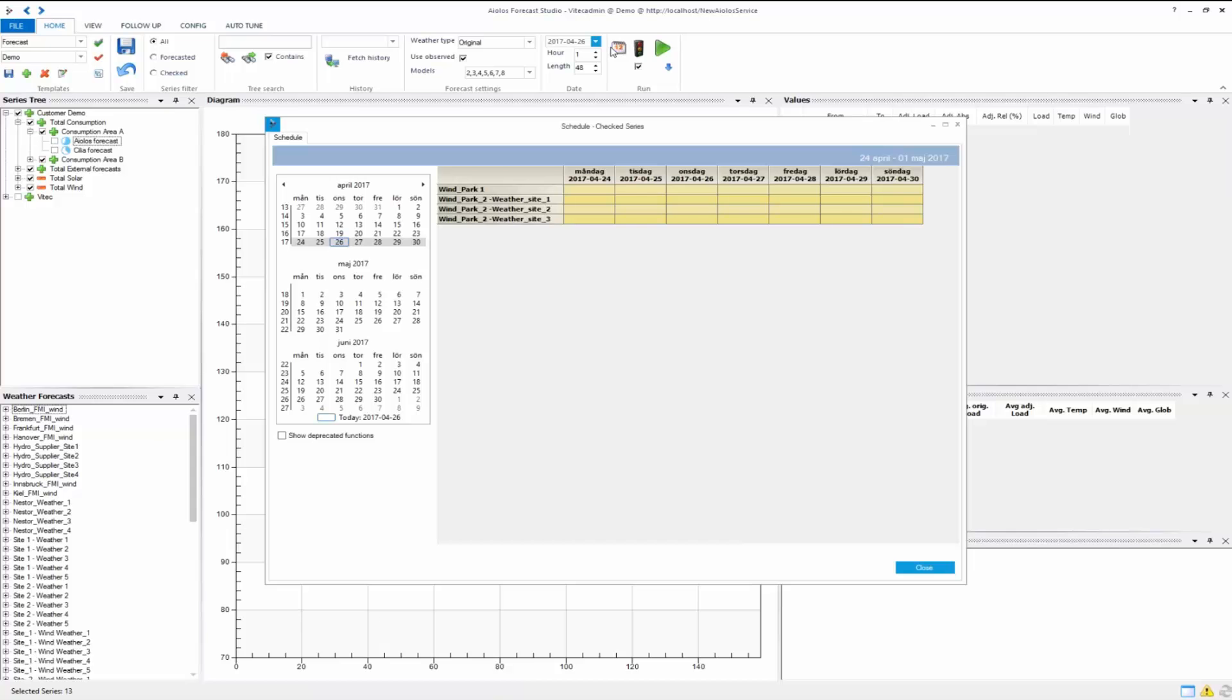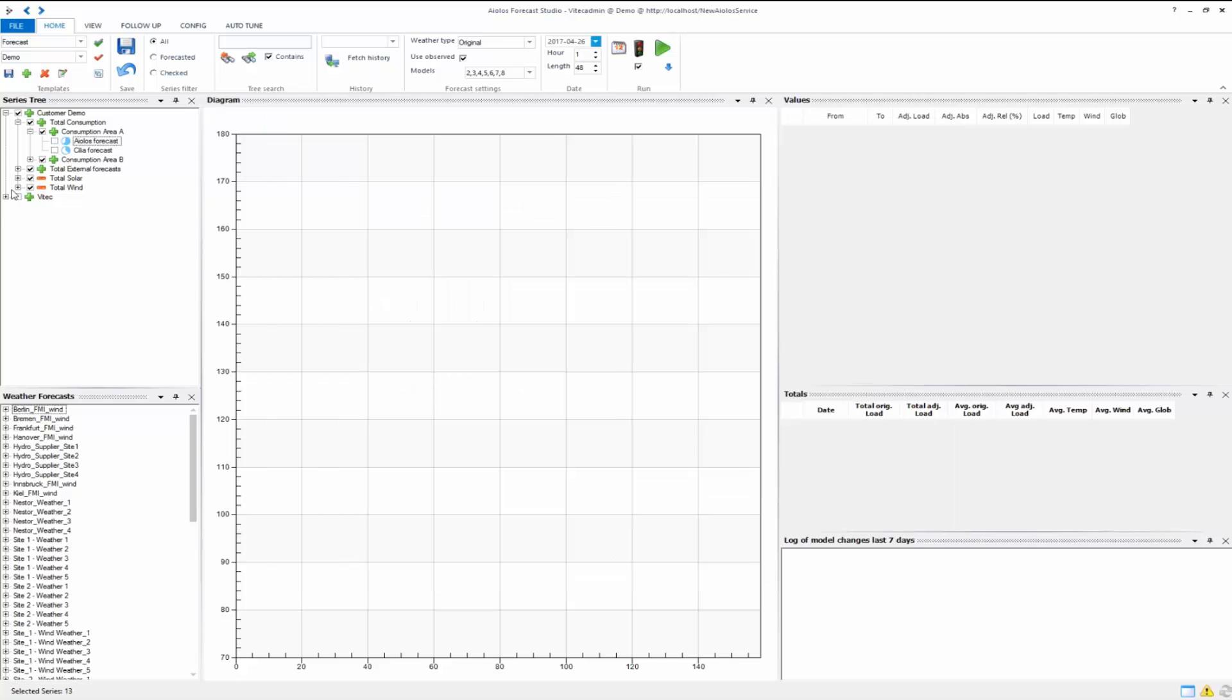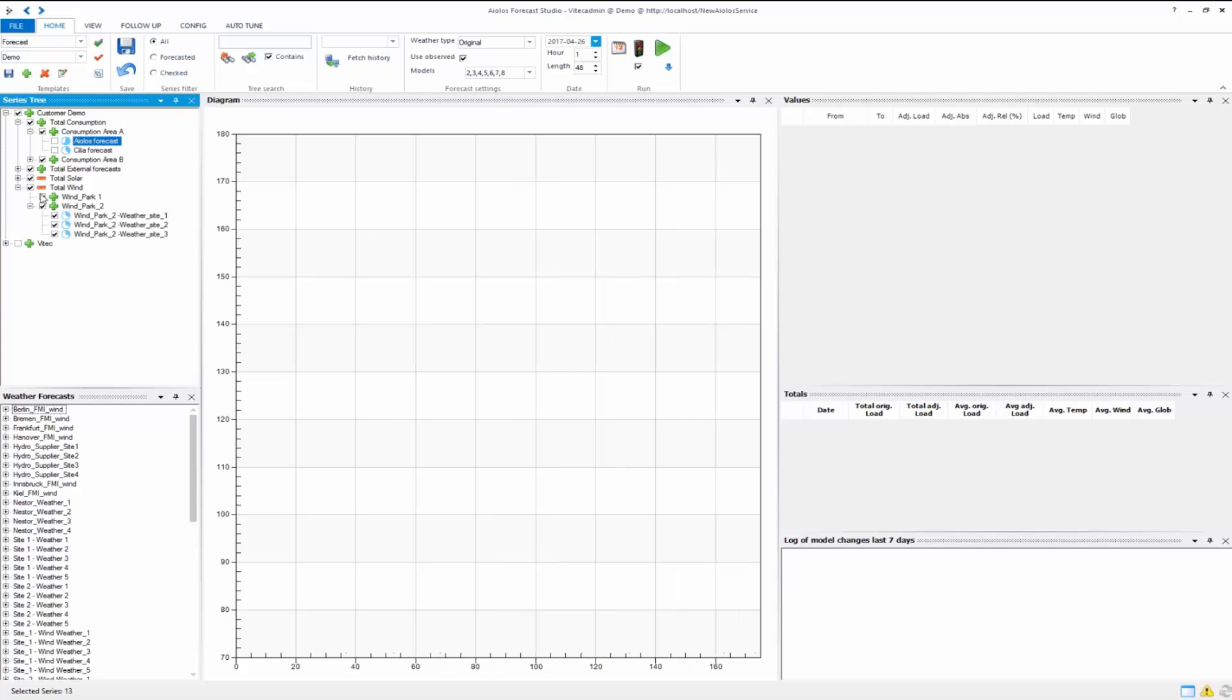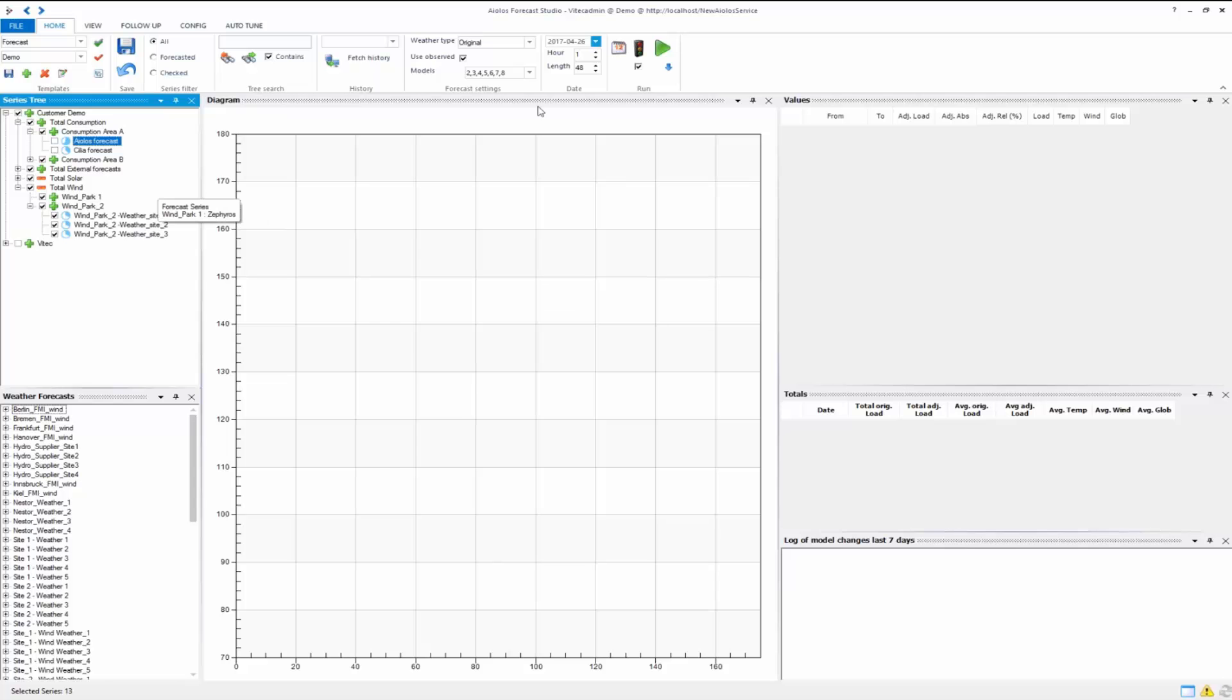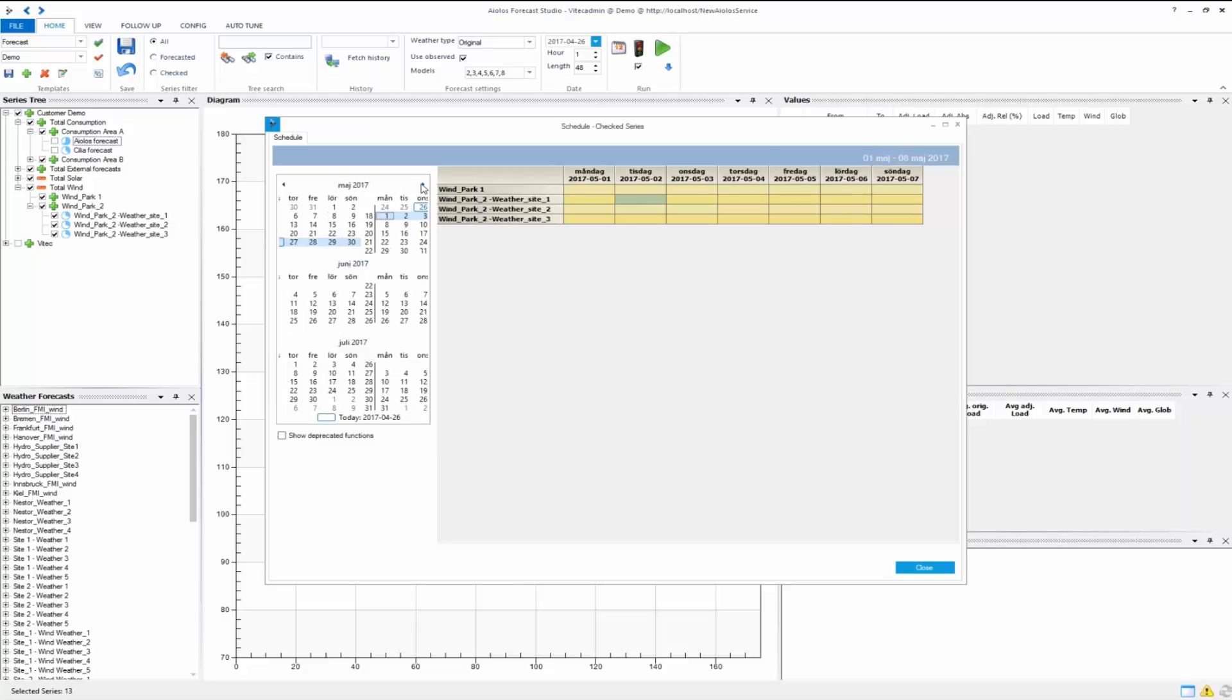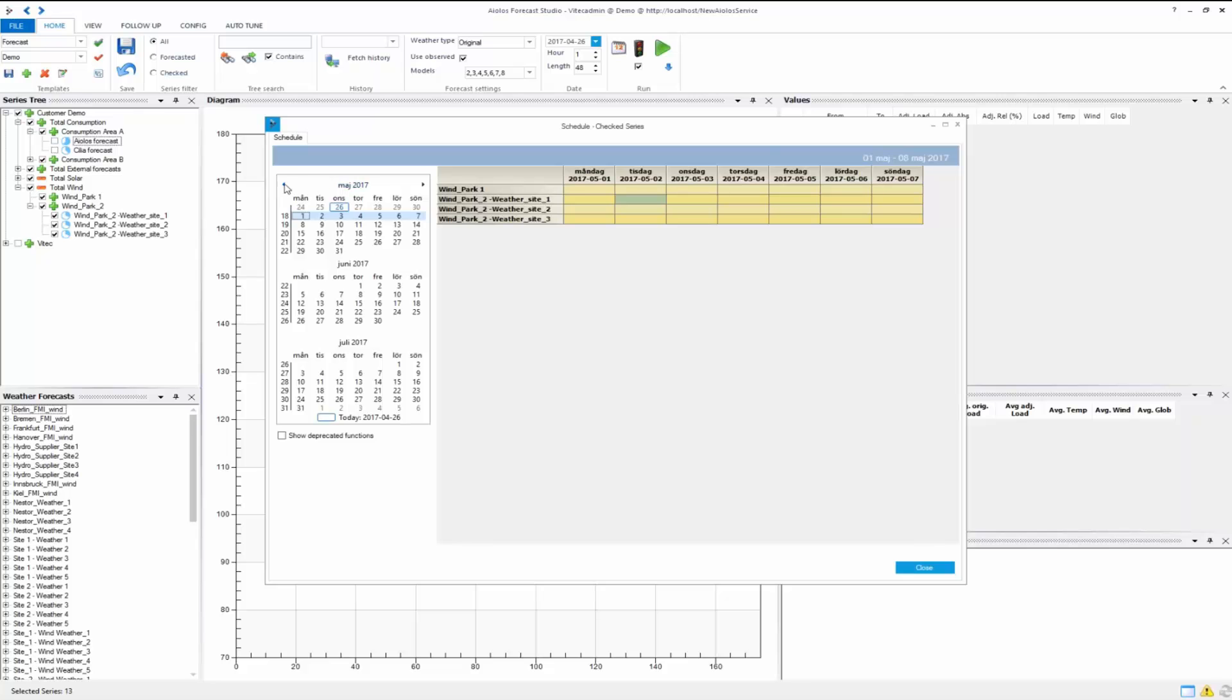Here we have marked Windpark 1, Windpark 2, and 3 different sites. You can see that these are the ones that are marked here as well. You can manage your availability for all your time series in this way. You can move backwards and forwards, choose which week you want to be on.